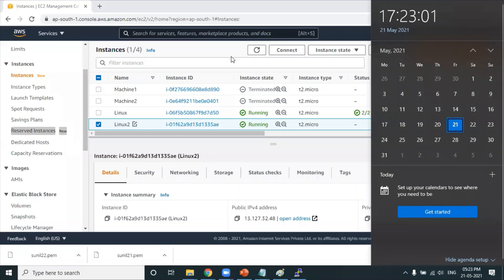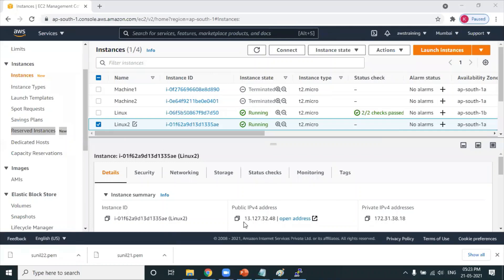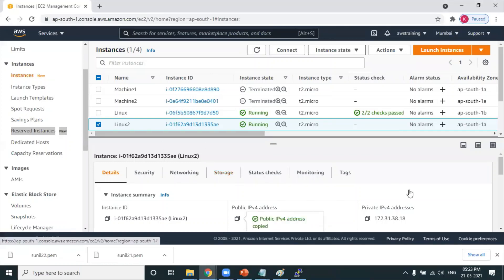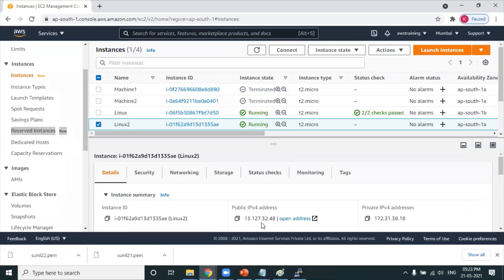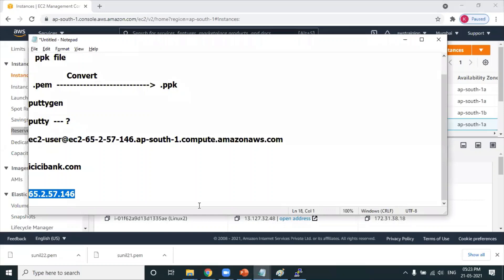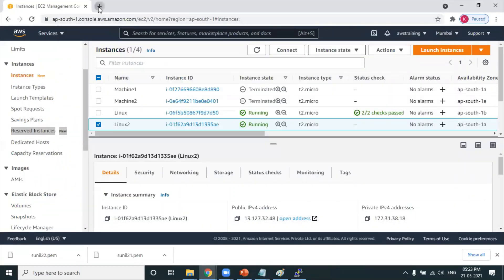Now, how can I access this particular Linux machine? Take the public IP 13.127.32.48 - this is the IP address. So this IP address, mention it in the browser.